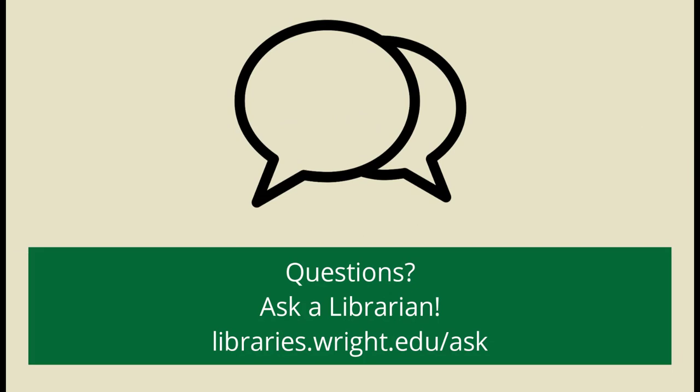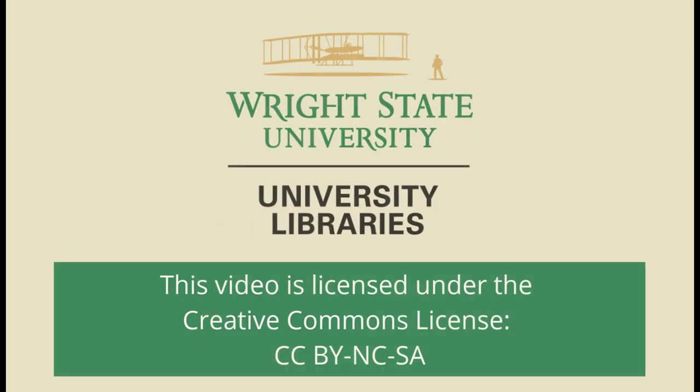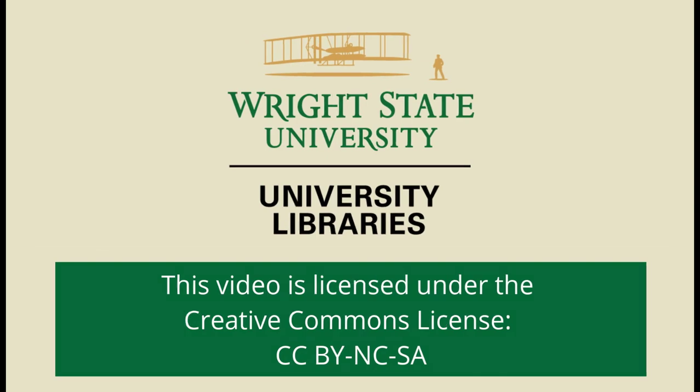This video is licensed under an attribution, non-commercial, share-alike Creative Commons license. Bye!